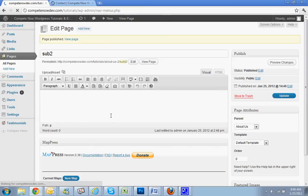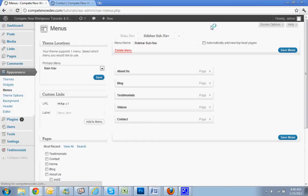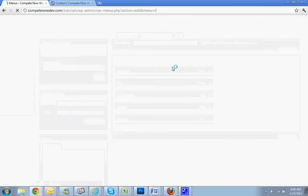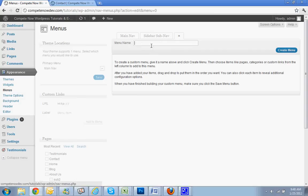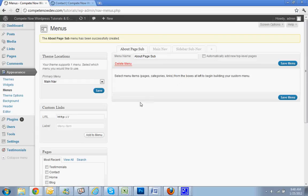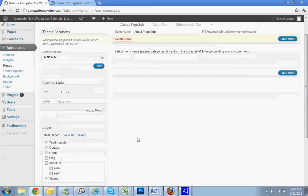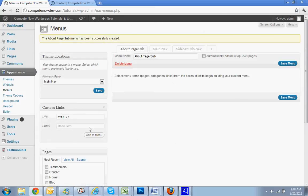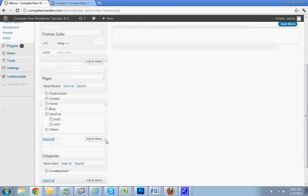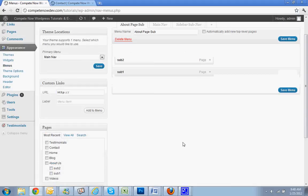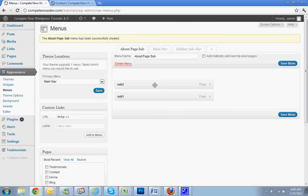Add menu. Now in this case would be the about page side sub, create. And now what I'm going to do is go to left and then I see about, I want to just take these two, sub one and sub two, add to the menu. I want them to be in this order going down, save.